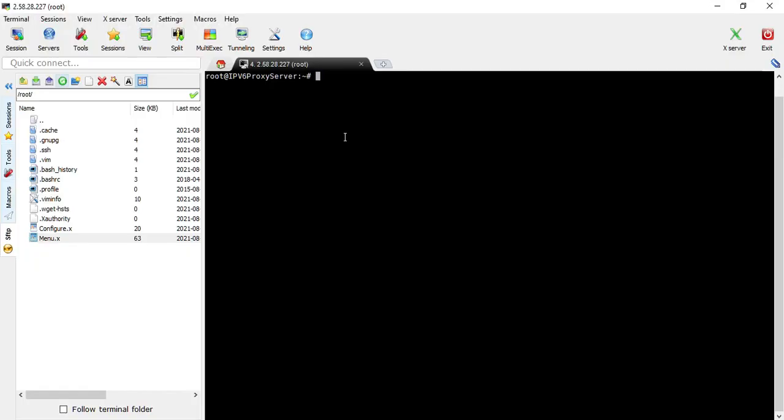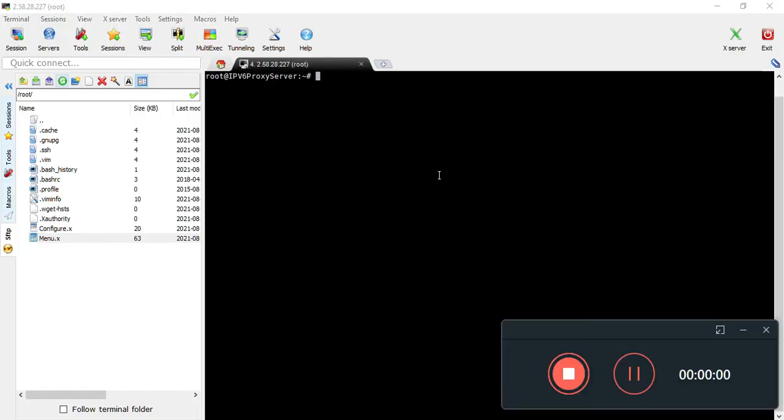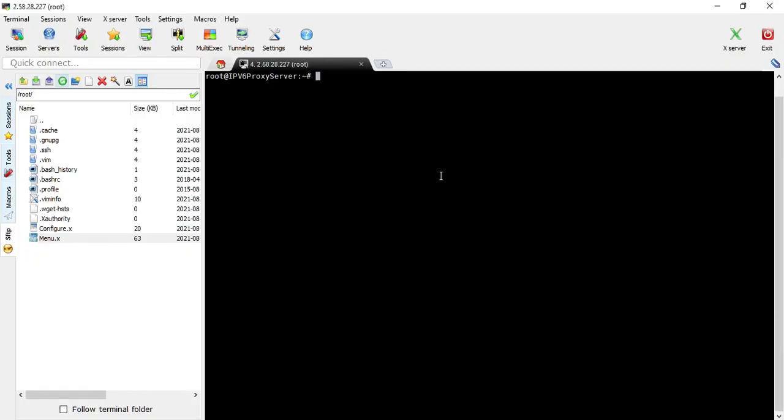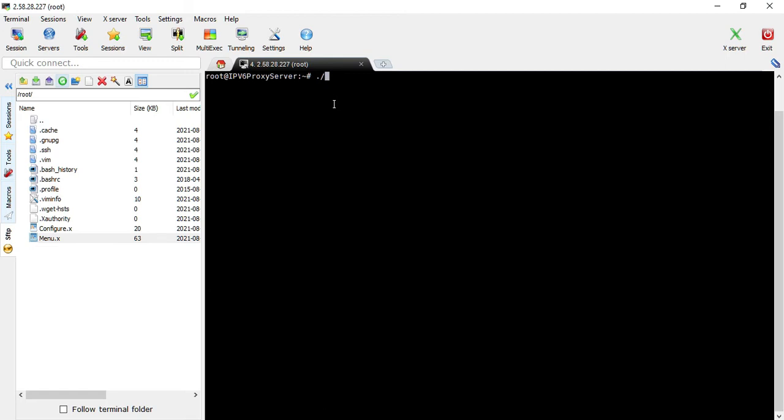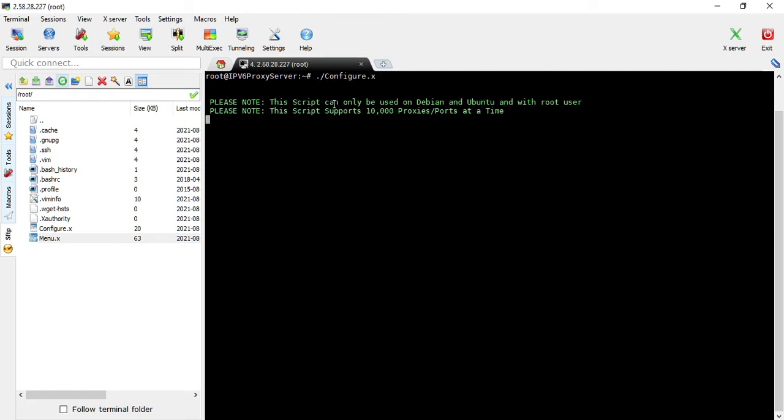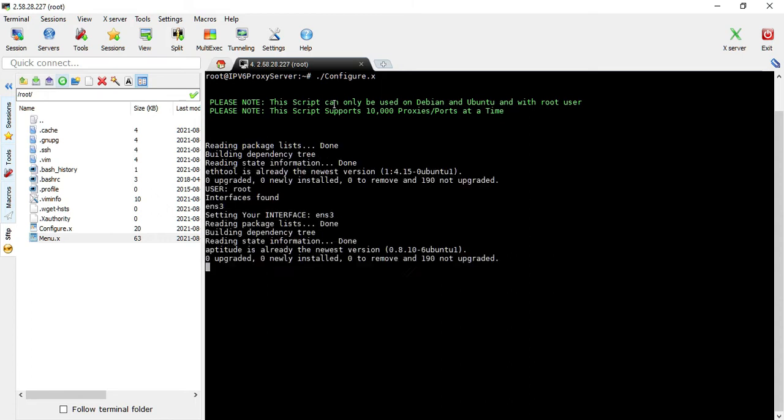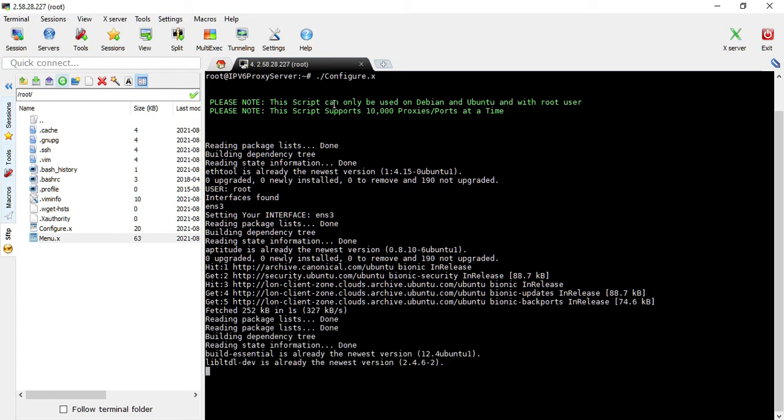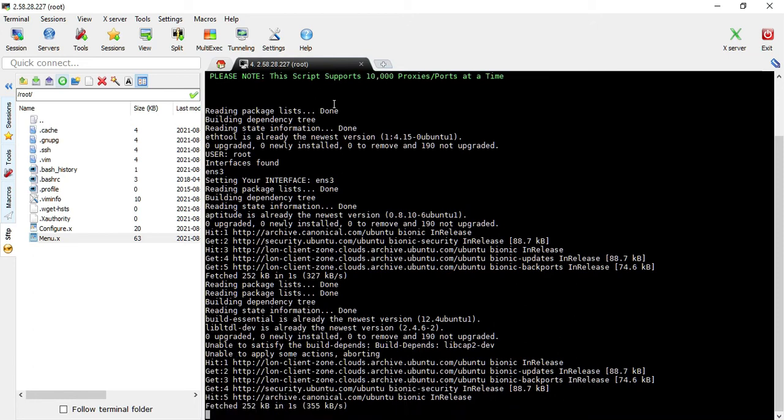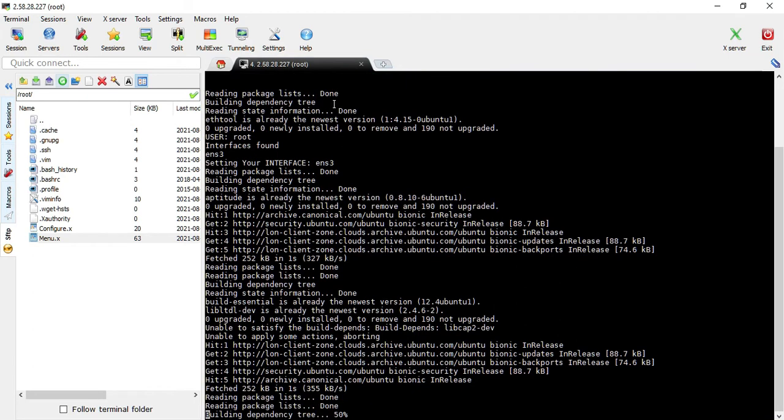Let's begin. First, upload the script to your server, then do chmod 777 on configure.X and menu.X. Once done, run ./configure.X and the initial configuration will start. It takes a little time depending on your internet speed, processors, cores, and RAM.